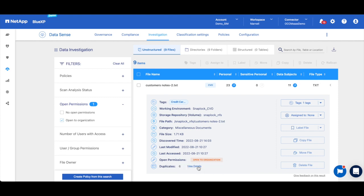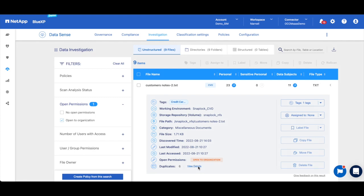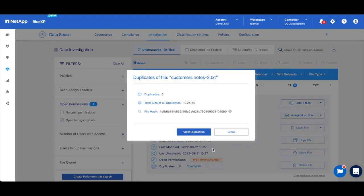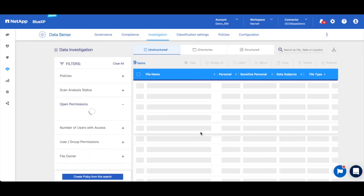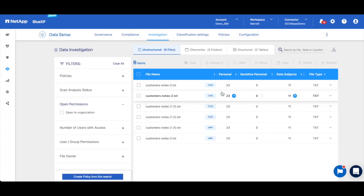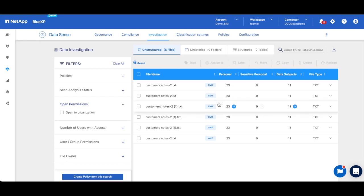You know, the duplicates make it really hard to be compliant with regulations because now you have six duplicates of this potentially spread across multiple data stores, and some may be outside of the required secured location. So if we look at the duplicates here, we can see that we have some spread across our Cloud Volumes ONTAP environment and some in our Azure NetApp Files environments.